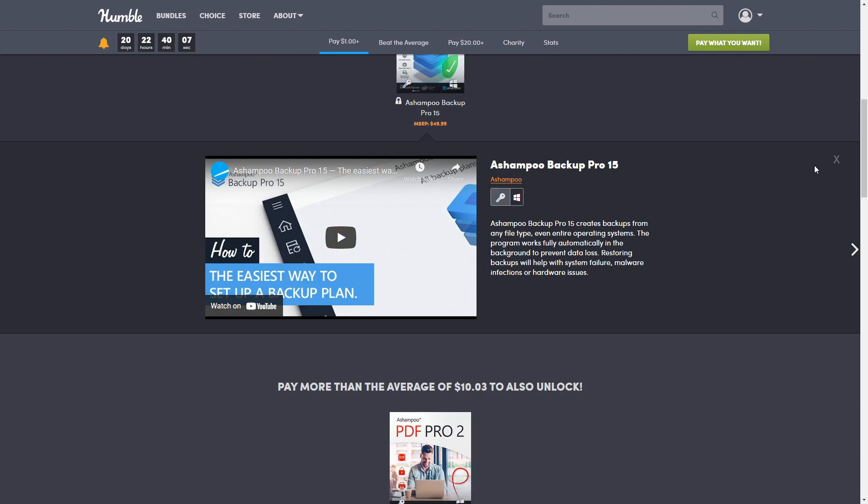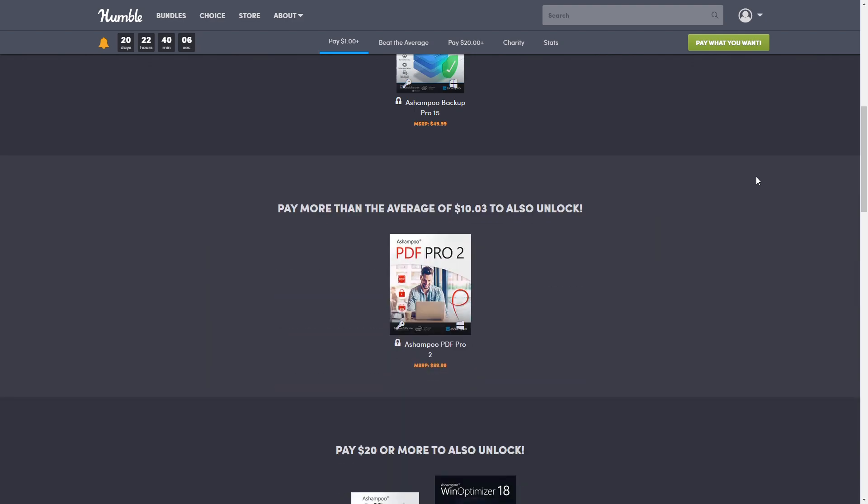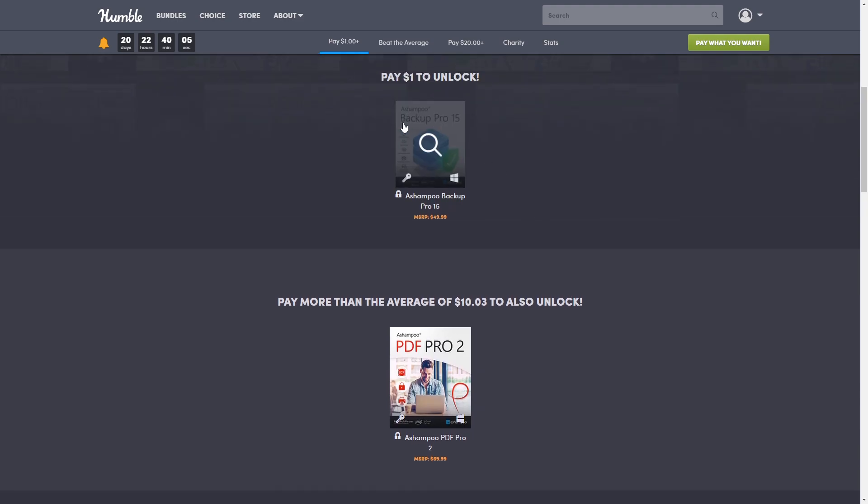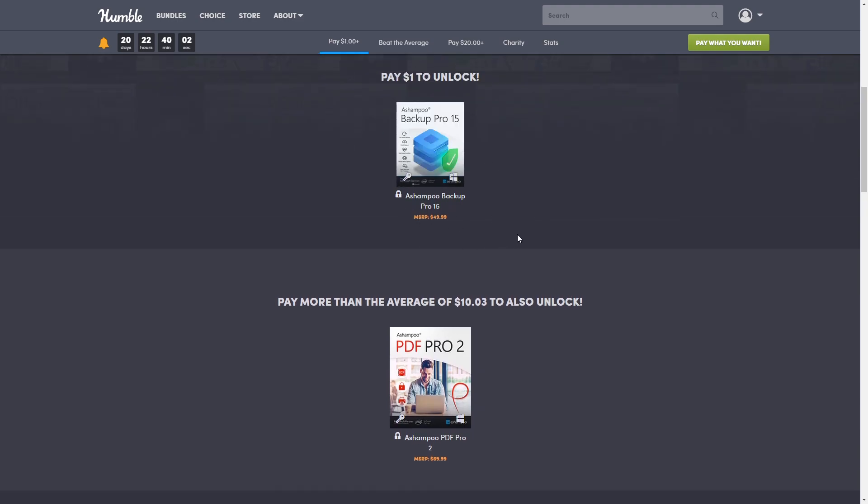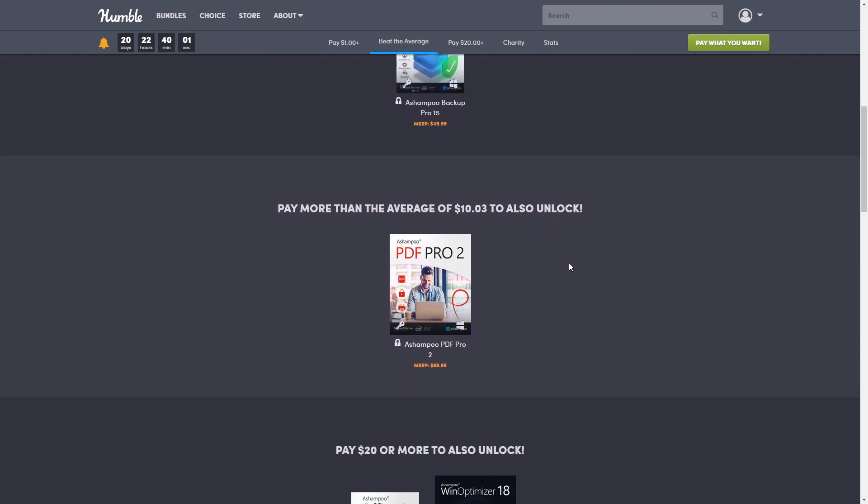And the second tier, which today is 'pay more than the average' - what that means is, as of recording, it's $10.03. But this does go up because it's based off what the average person is paying for the bundle, so this amount usually does go up. This one is PDF Pro 2, and they're all by the same company. This one is normally $69.99.